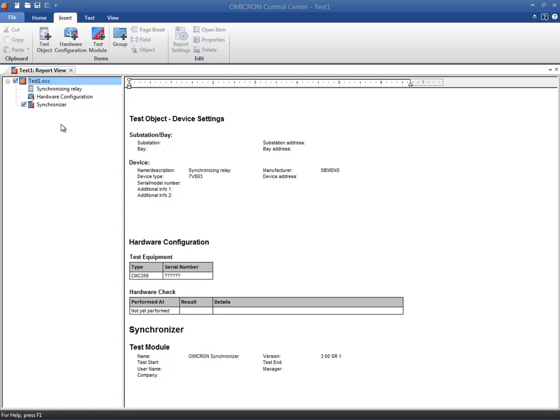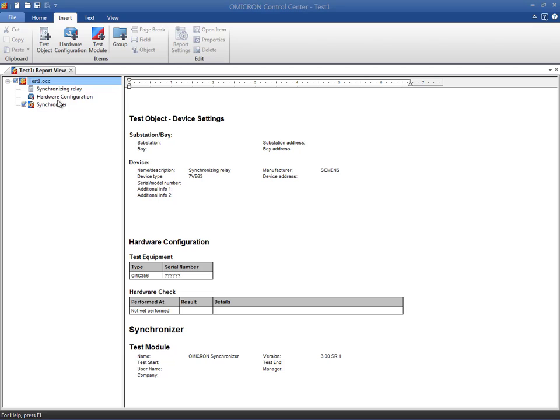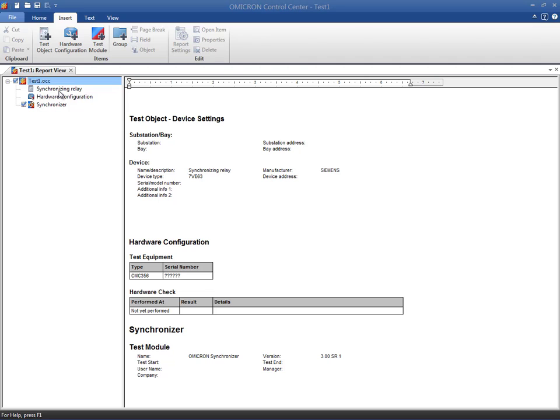Since we are about to test a new relay type, we will open a new OCC file. This document will contain the synchronizer test module. According to Omicron's OWNs law, we first configure the global test object.